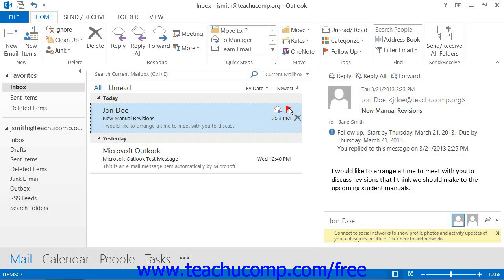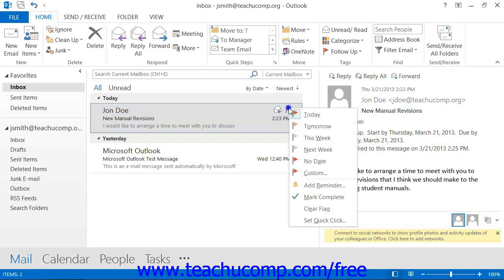For more advanced flagging options, you may right-click the icon of the flag to choose when to set the flag to follow-up from a drop-down list of choices.